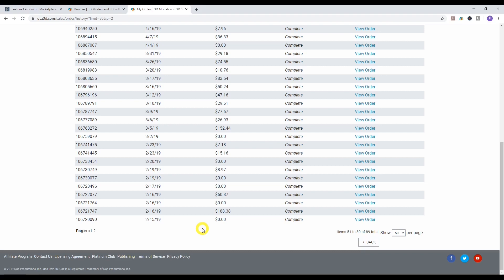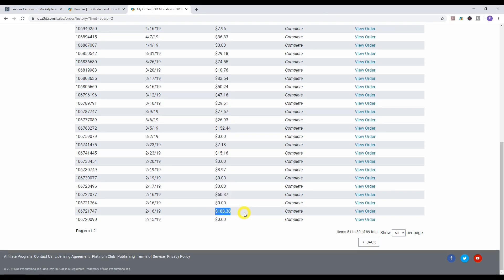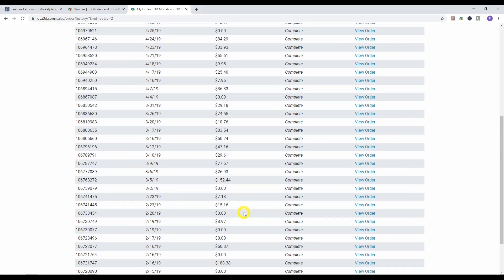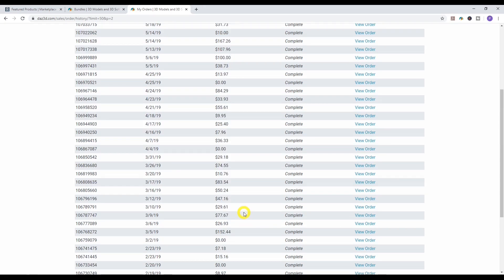I started in December 2018 and didn't buy anything for a while. My first purchase was on the 16th of February 2019 — $188 worth of stuff. There was a special offer on the Victoria 8 Pro Bundle and a few other things. As a beginner, I ended up buying a lot of things I didn't actually need.